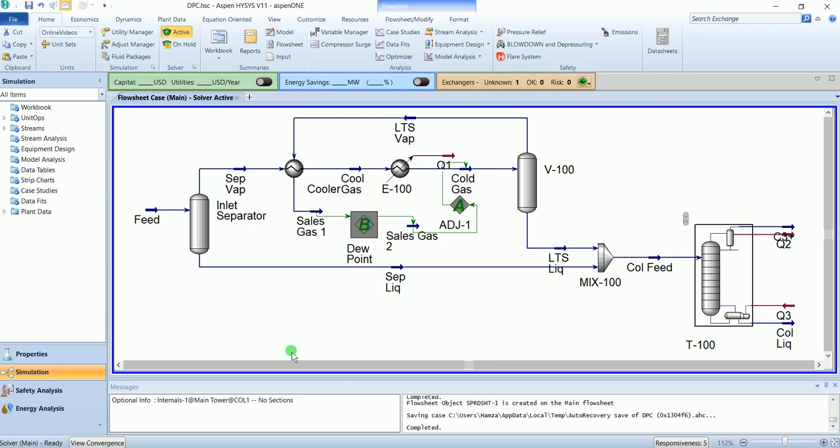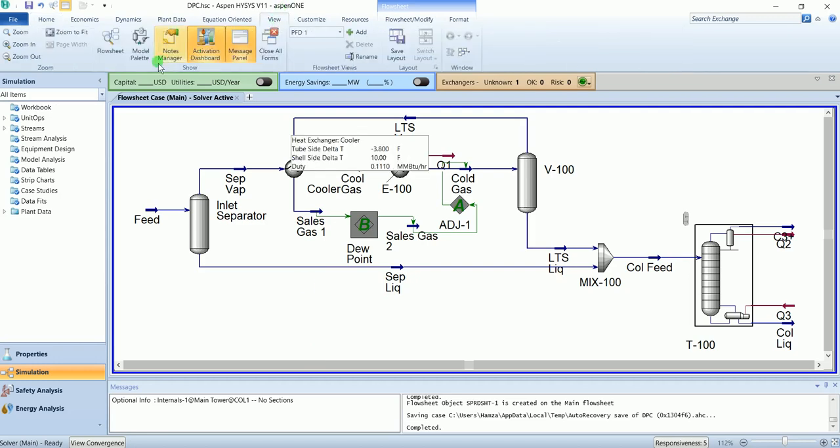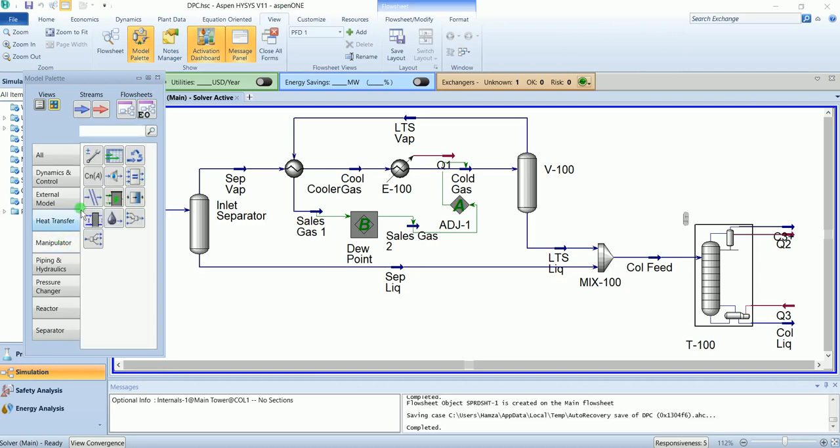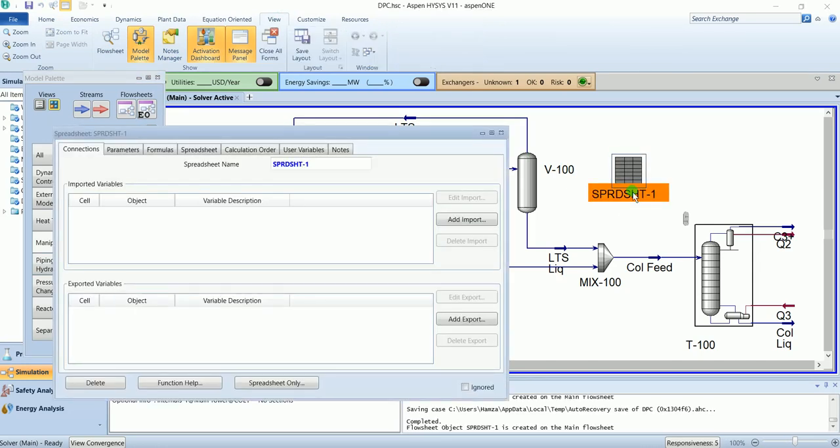Now we will use the spreadsheet option to calculate the heating value of sales gas 1. Open the motor palette. You can find the spreadsheet option in manipulator. Place the sheet here and change the name to heating value.